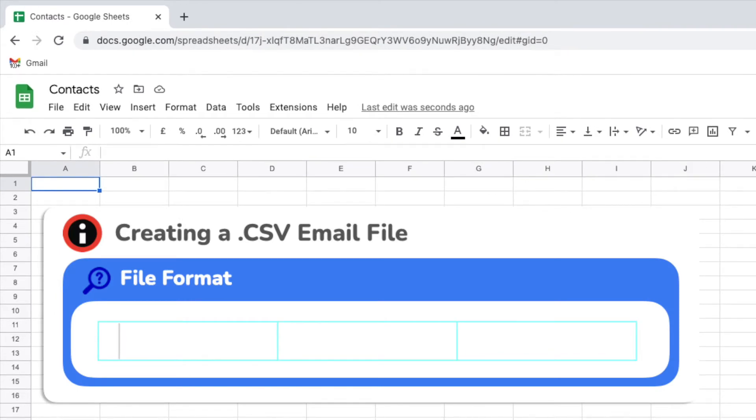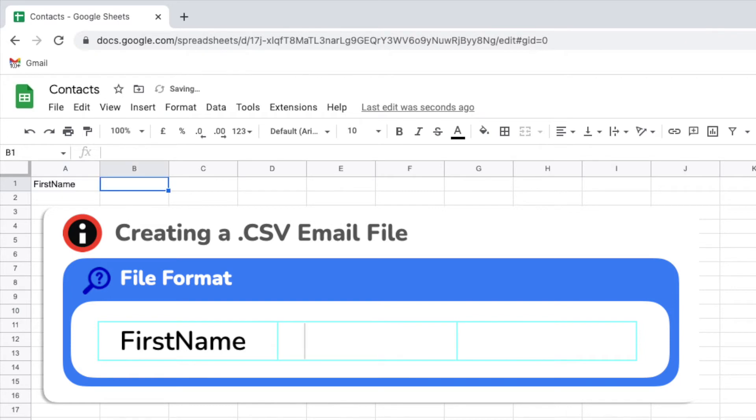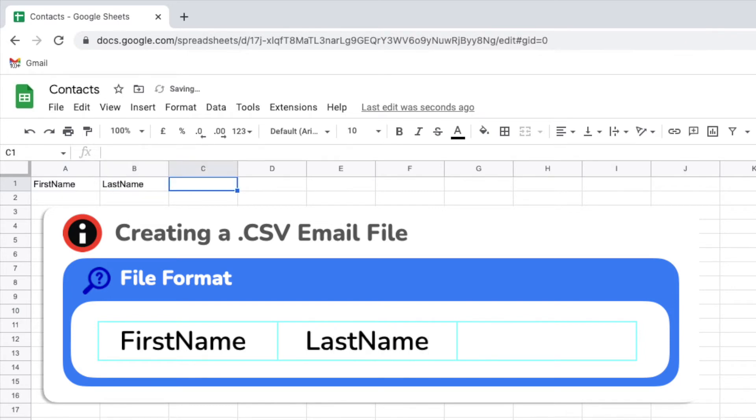Firstly I'll add a column for the first name of the email recipient. Next I'll add a column for their last name and the final column to add is for an email address.